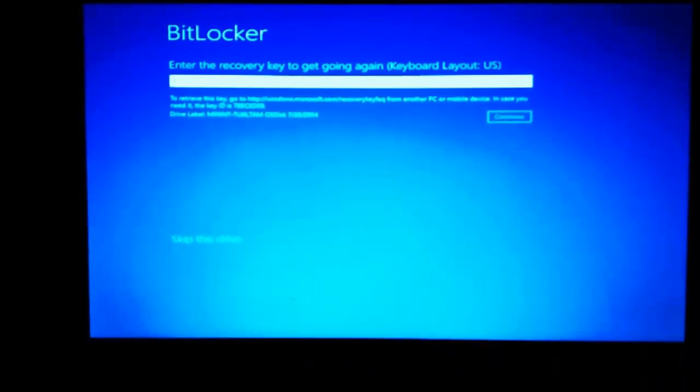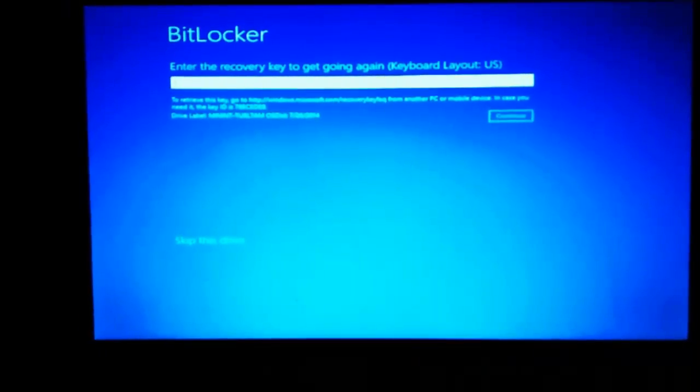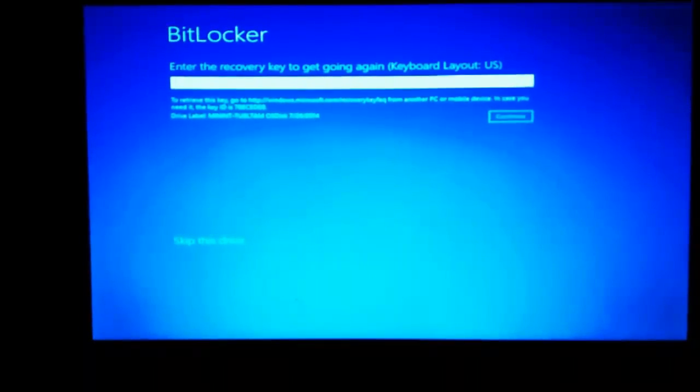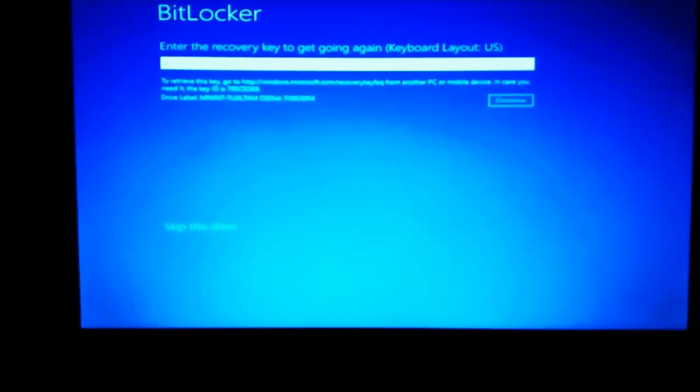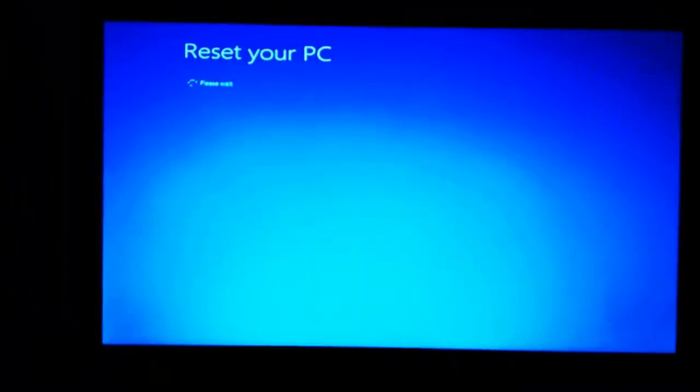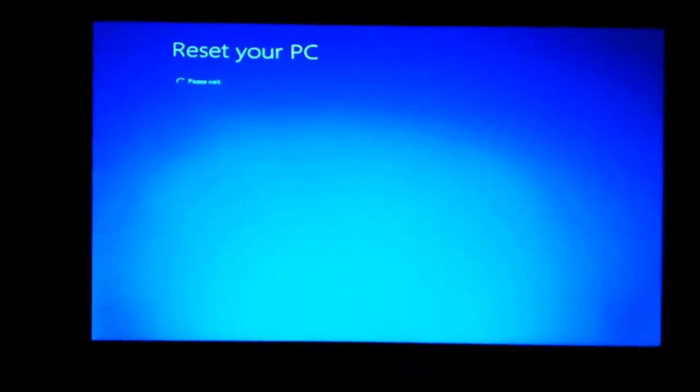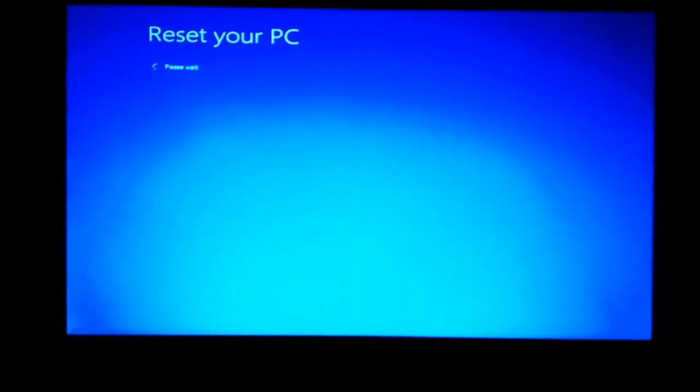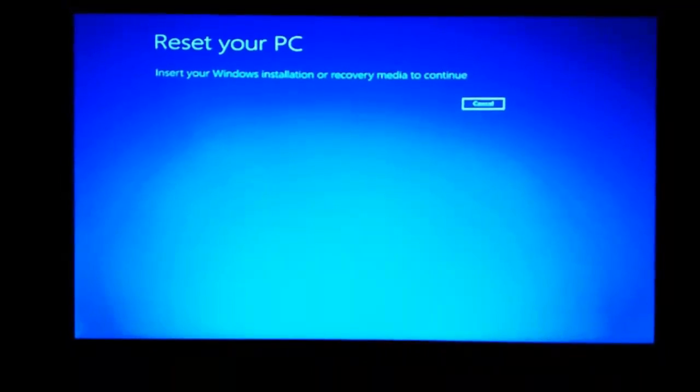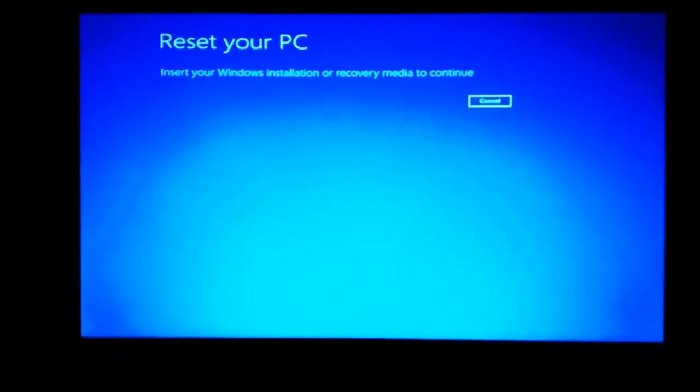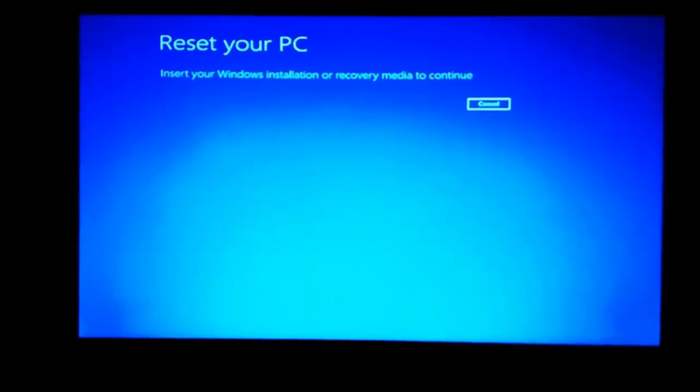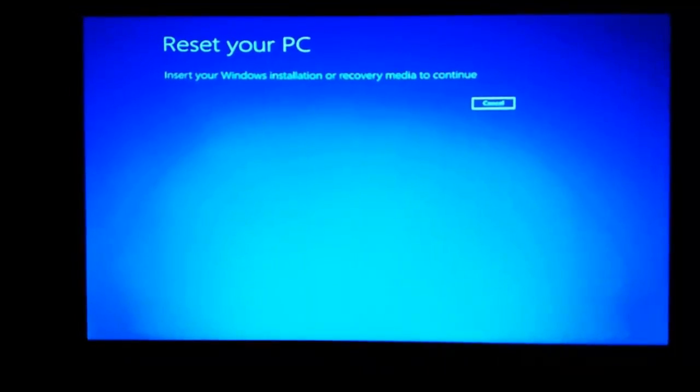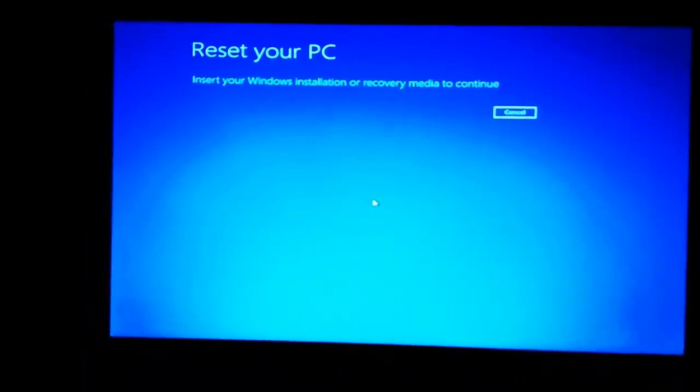Now we're at the screen where it still asks for the recovery key. Now if we don't have it we cannot provide, so we'll click on skip this drive. Now it takes us to a screen where it says reset your PC, and Windows will ask for the Windows installation or recovery media to continue, which we don't want to do.